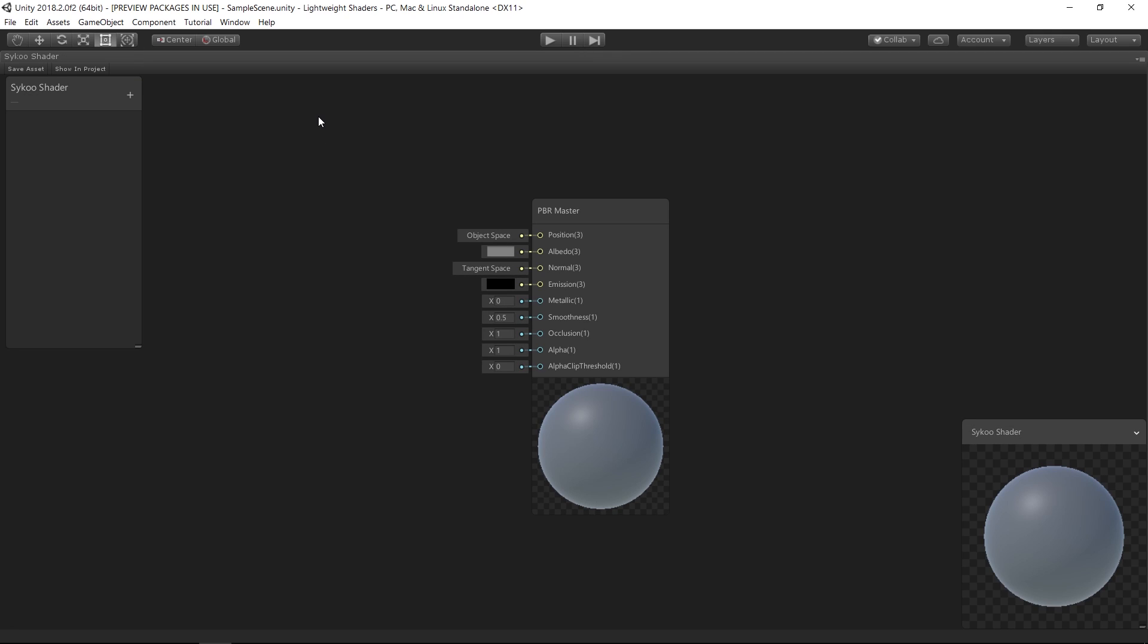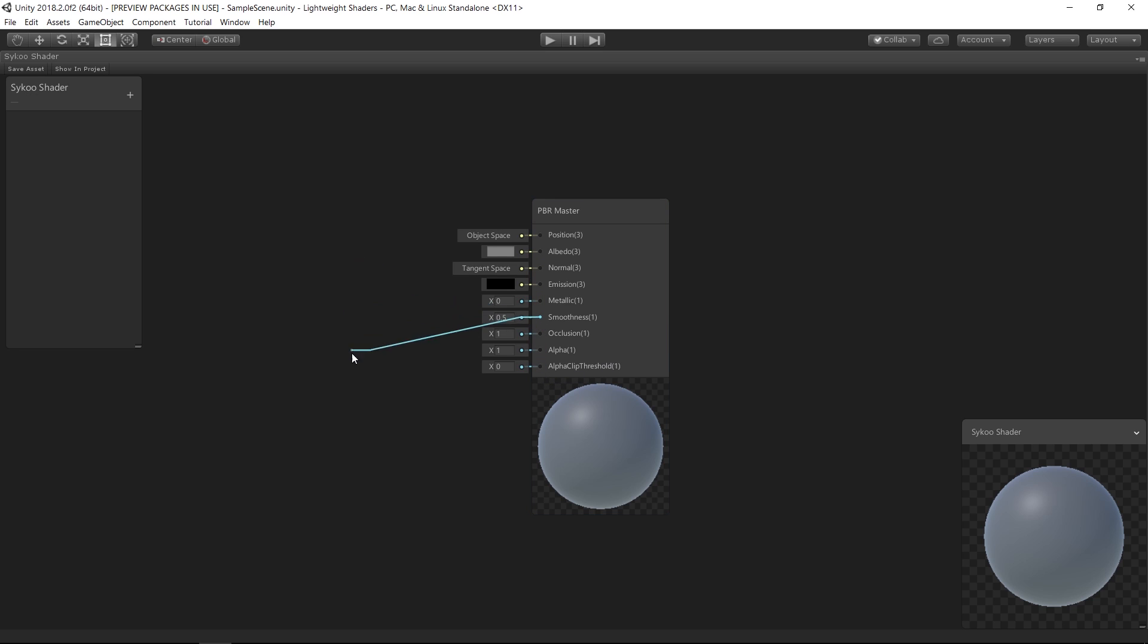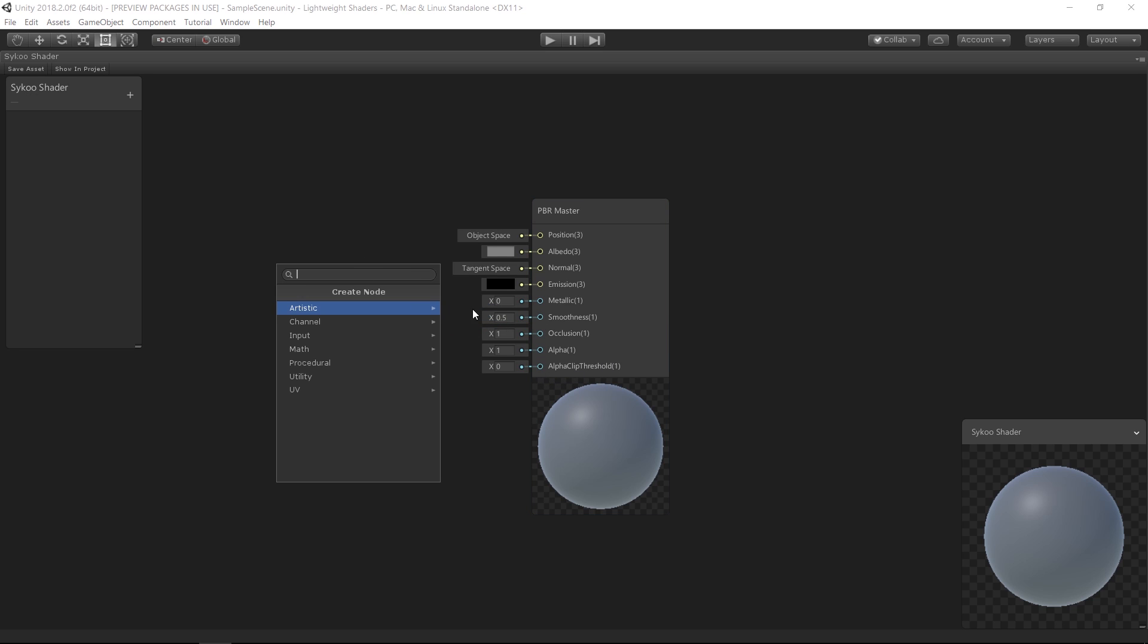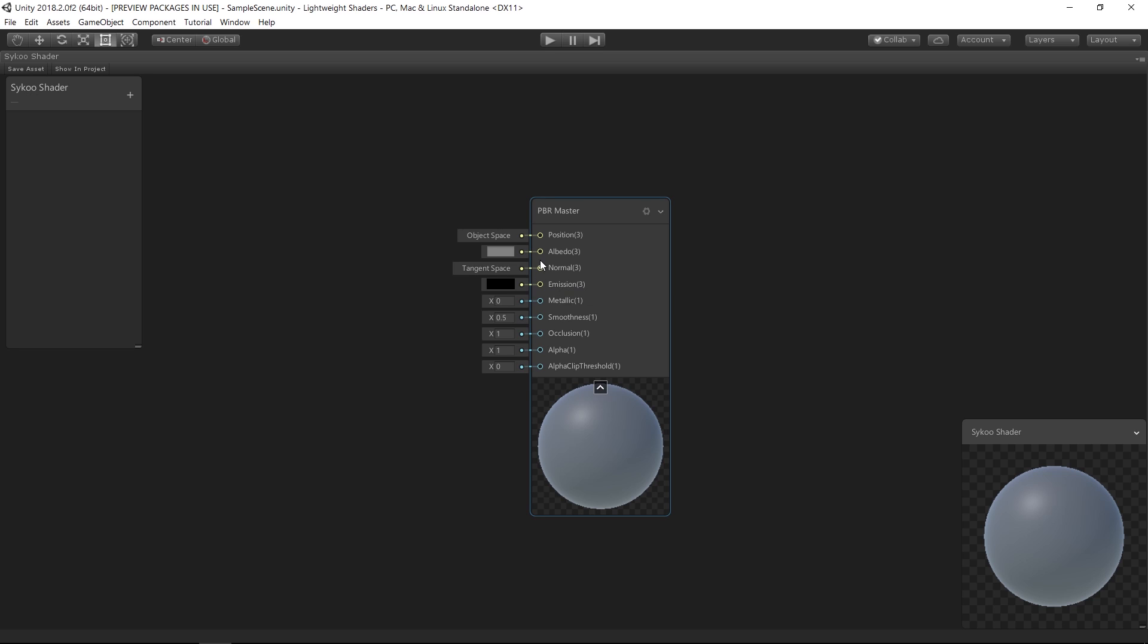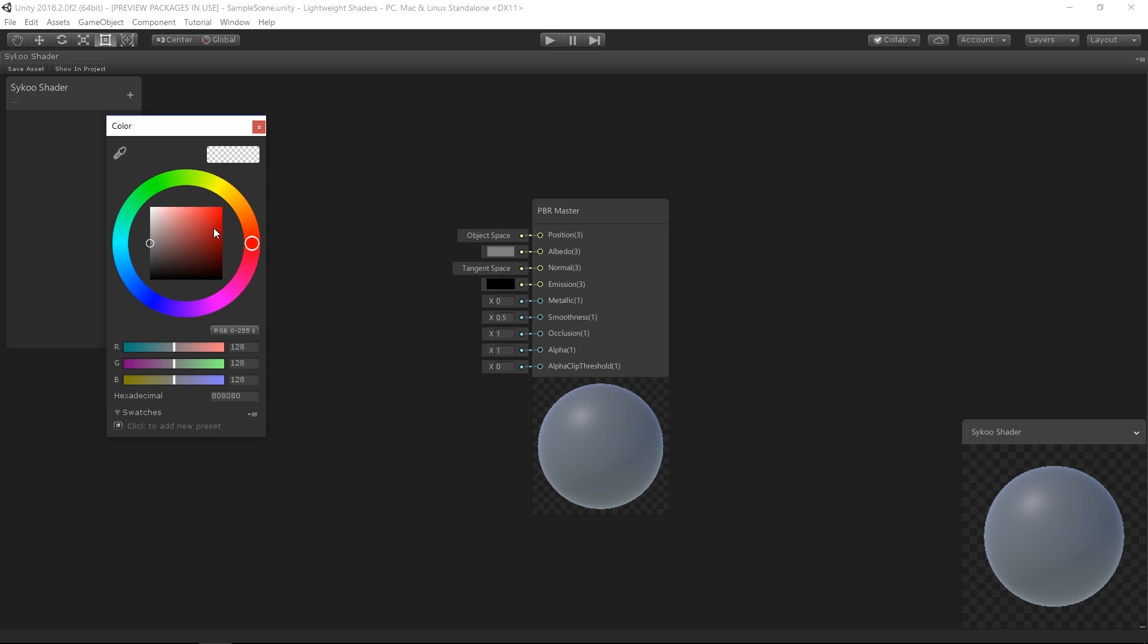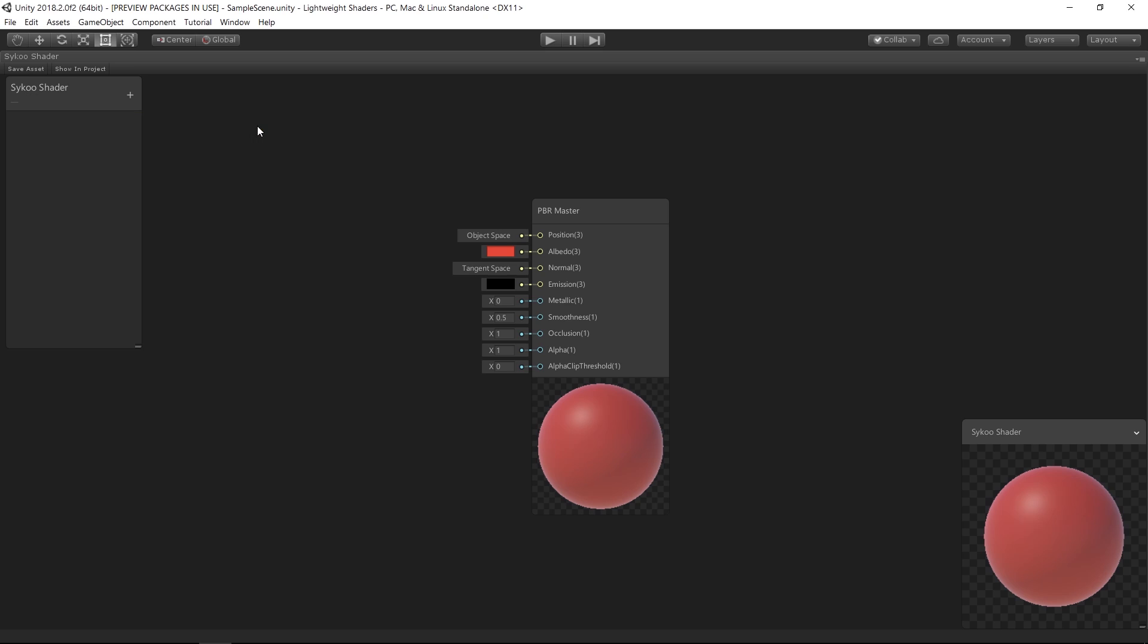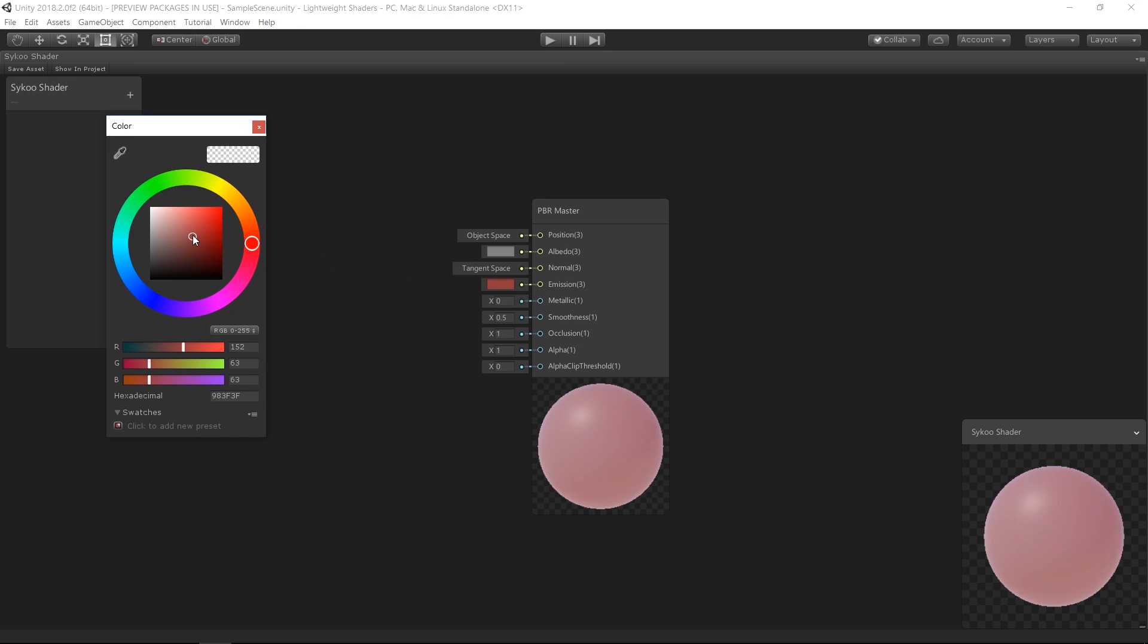So as you can see in the editor, we start off with one node by default and it is called the Master Node. The Master Node is what you connect all your other nodes into when you create shaders, which we are obviously going to take a look at in this video. A couple other things we can do in the Master Node is control the base color of the surface of our object by changing the Albedo color. And we can also control the color and intensity of light that is emitted by this object by changing the Emission color.